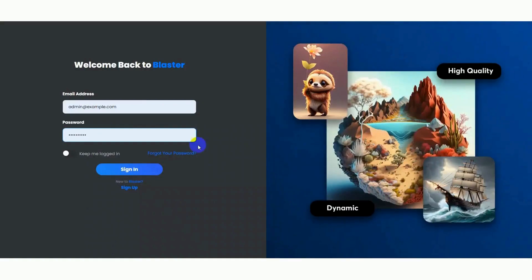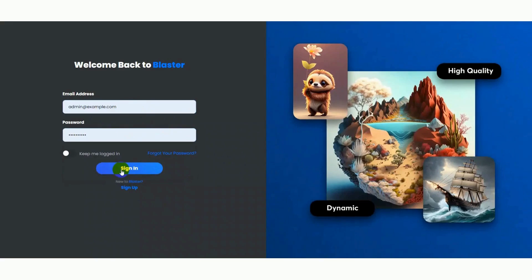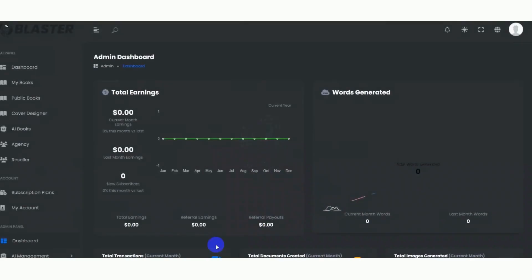Welcome back to Blastro. Enter the email address and password, then sign up if you don't have an account. You can see the different modules: My Books, Public Books, Cover Designer, and AI Book.